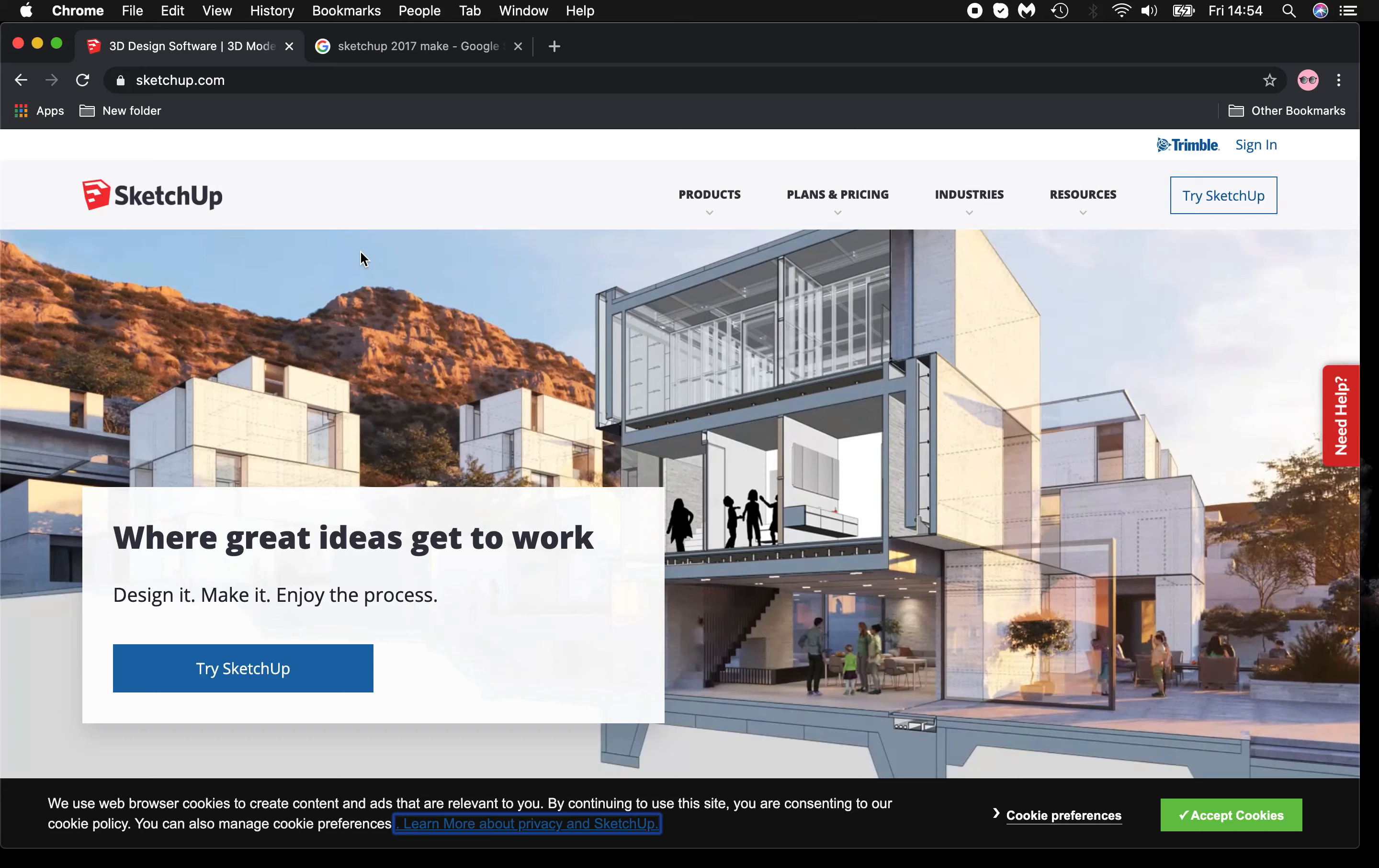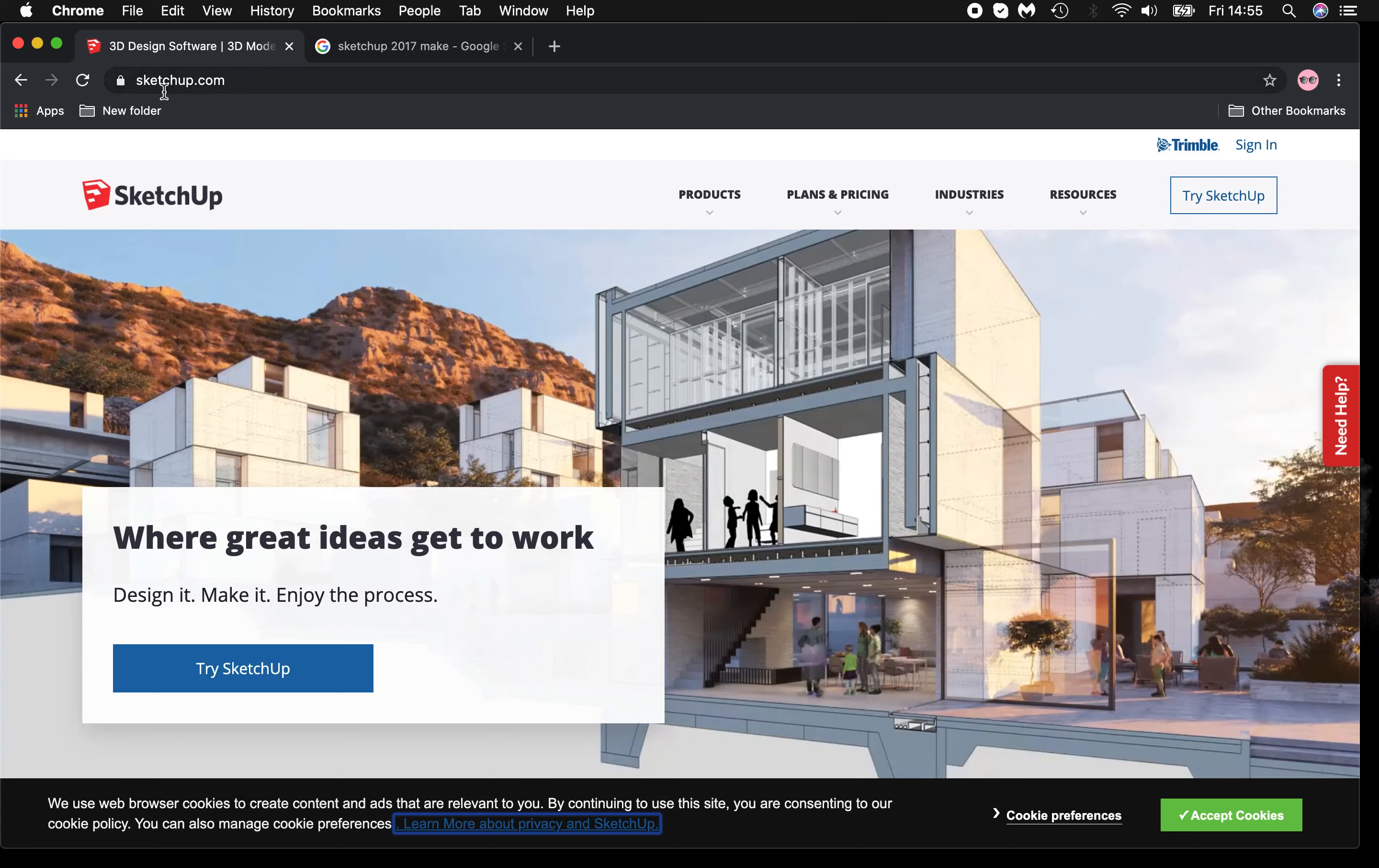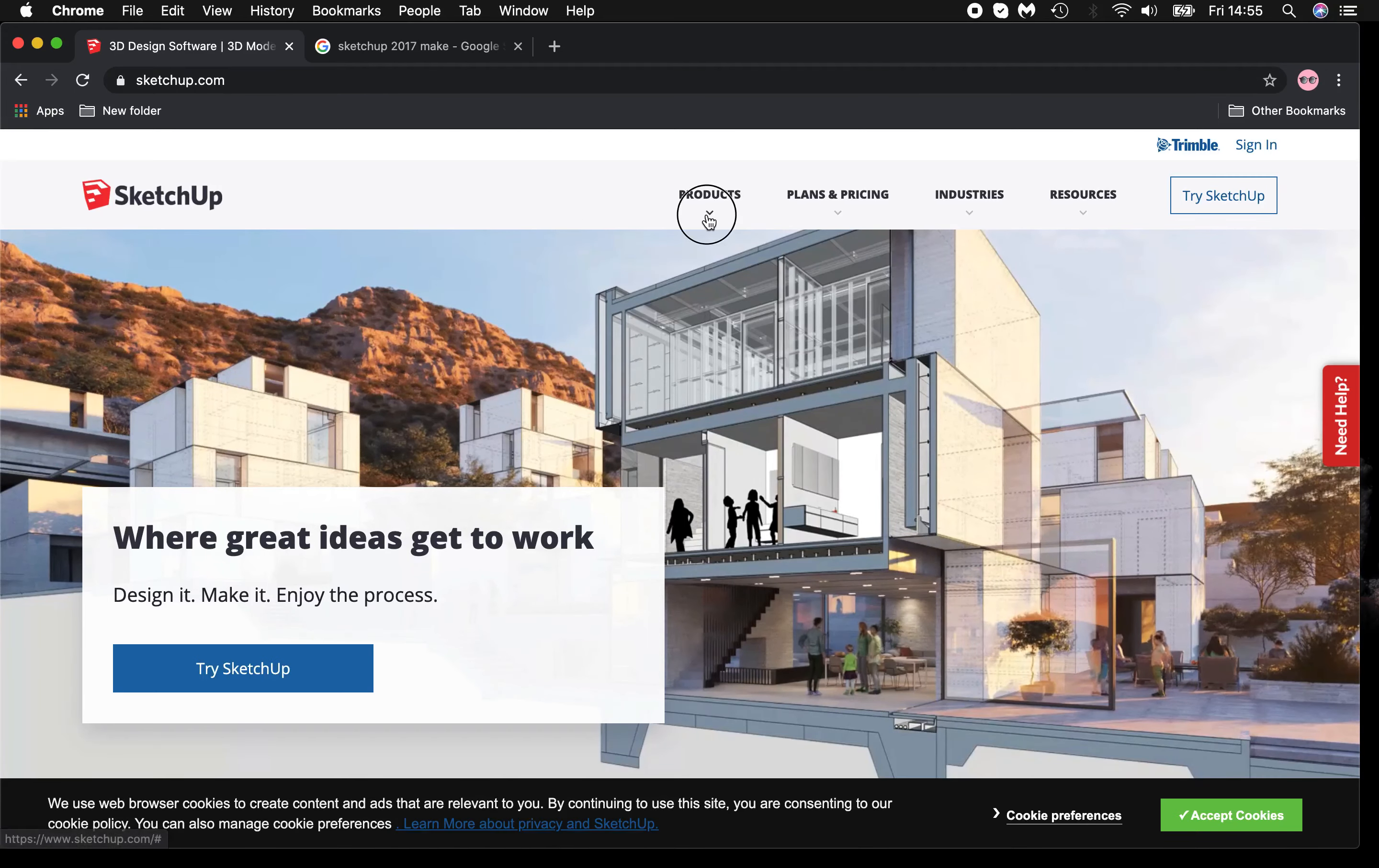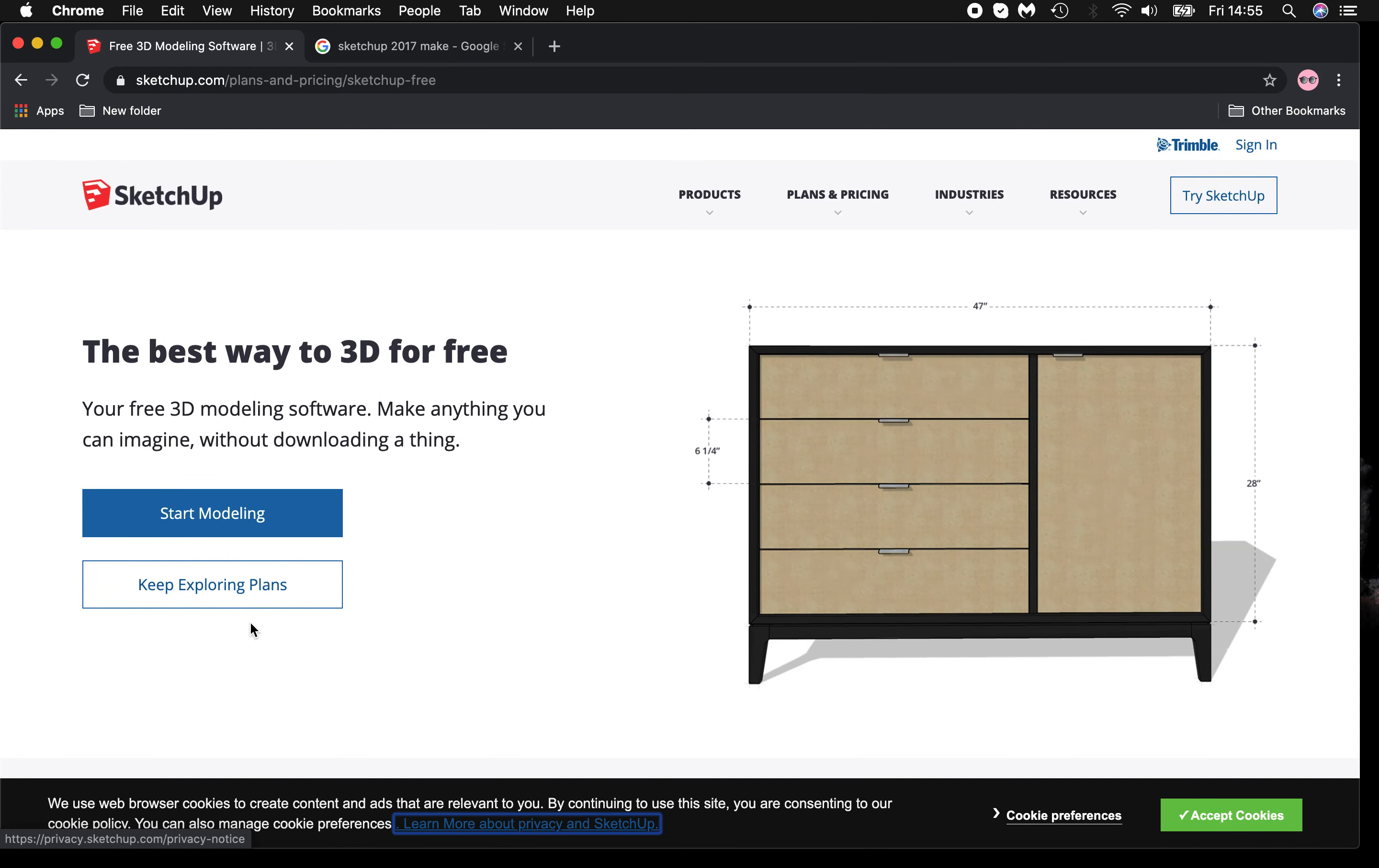There are two ways that you can currently use SketchUp. First, go to SketchUp.com, then go to Products, SketchUp Free, and Start Modelling.